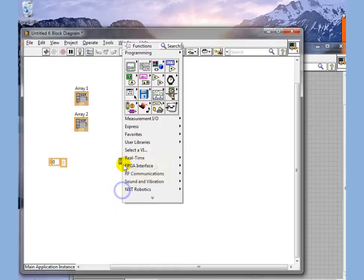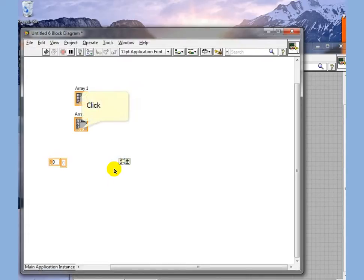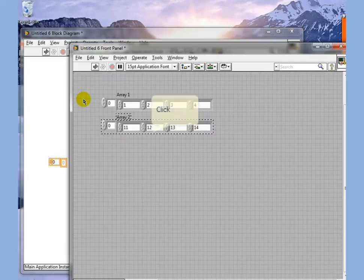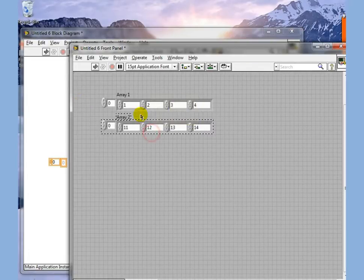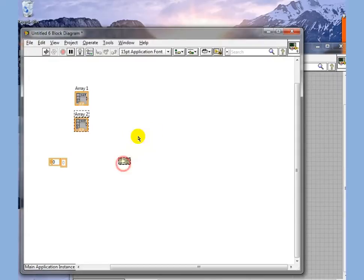It can, for instance, be used to join two arrays. In this case, we have Array 1 here and Array 2 here. And what we want to do is to put these two arrays together.